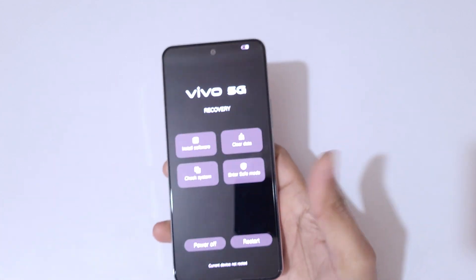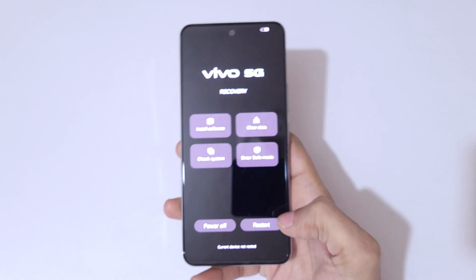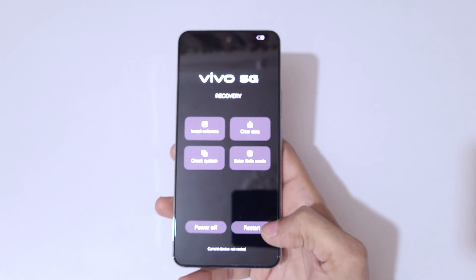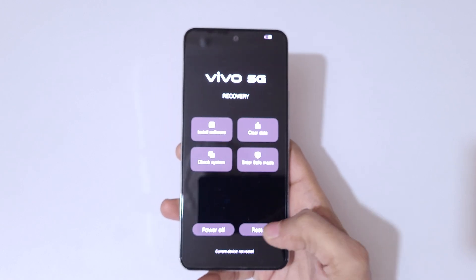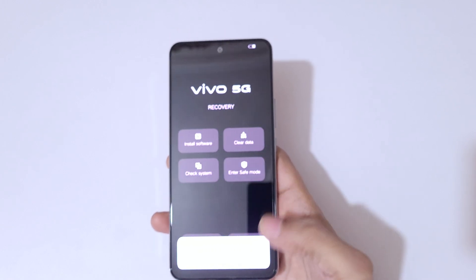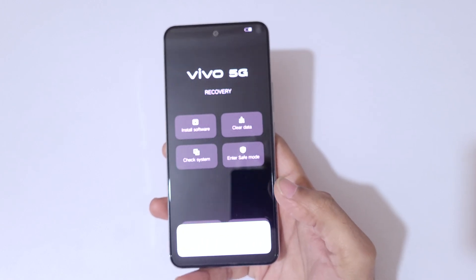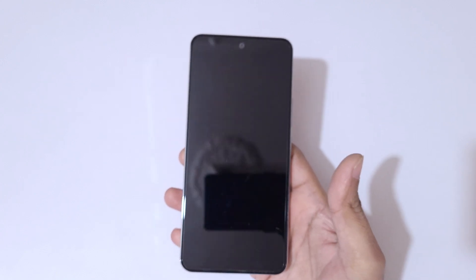At the bottom you can see power off and restart. Tap on restart, confirm the restart your device prompt, and tap OK.